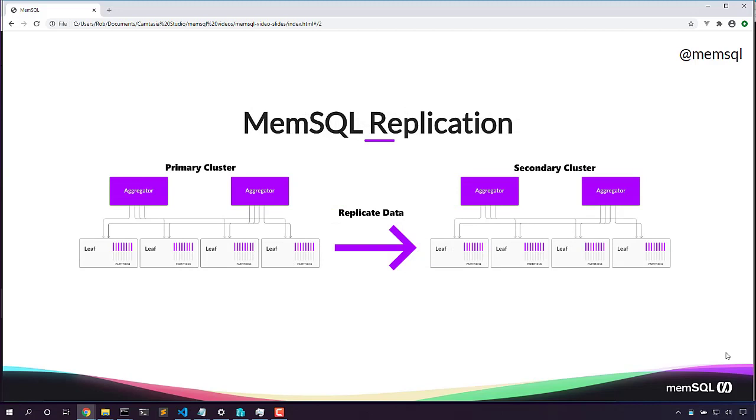We can have our primary cluster, a cluster here on the left, replicate a database to a secondary cluster, a cluster here on the right. Let's take a look at a demo of how this works.